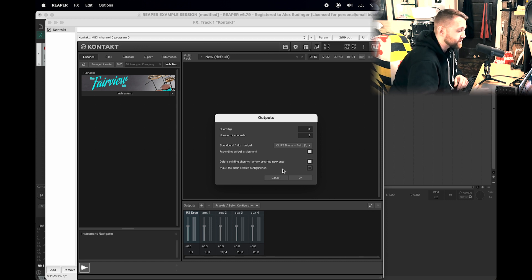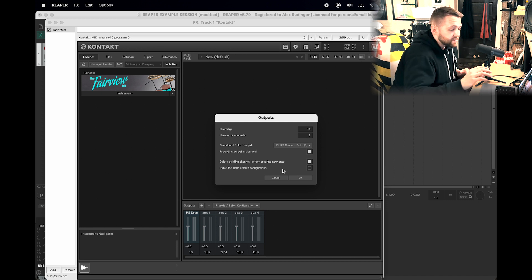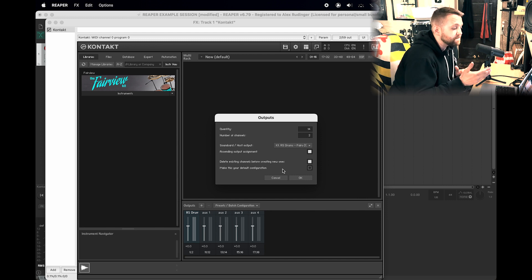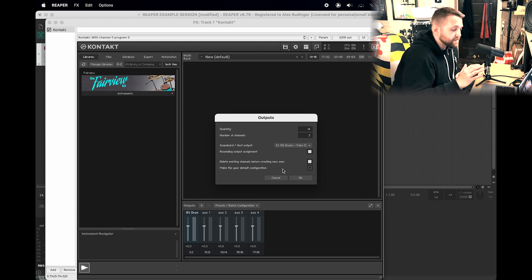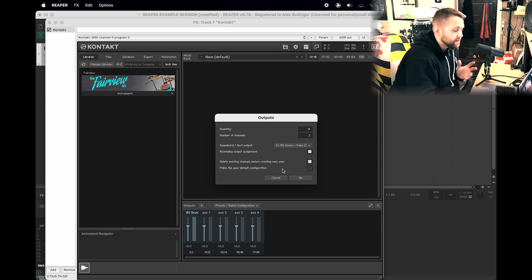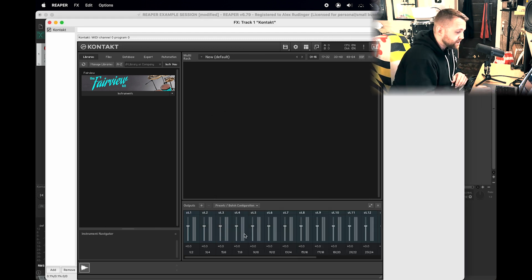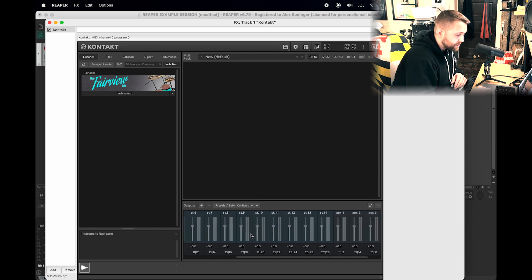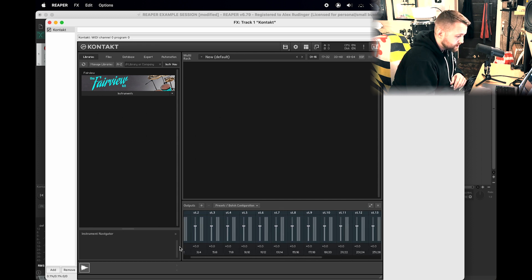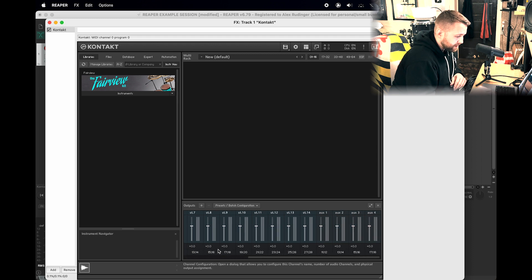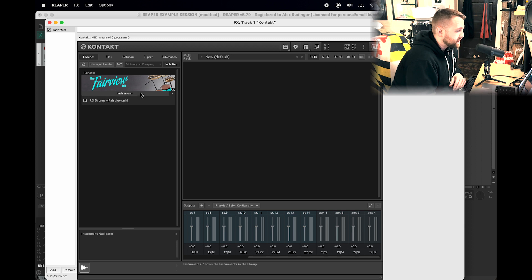Make This Your Default Configuration: you can check that if you want. It'll basically just save this output setting so whenever you open Contact, it'll just default to that from now on. I'm going to leave that unchecked, and you can always change it again later. Hit OK, and here you can see that we have 14 stereo tracks going up 1-2 all the way to 27-28 right here. So now that we have that done, we can go ahead and pull Fairview in.